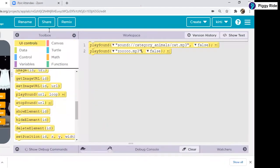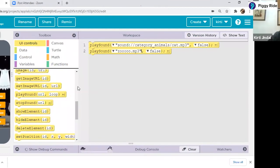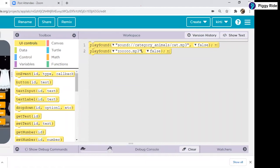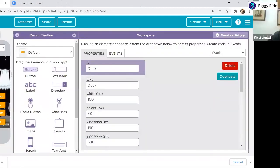In the code view, the mobile simulator is the same on the left, but the toolbox has changed. We will be using these blocks to code our app. But if we want to see different animals, we have to create screens for those animals as well. So we click on design and will create the screen for monkey, tiger, elephant, and duck.